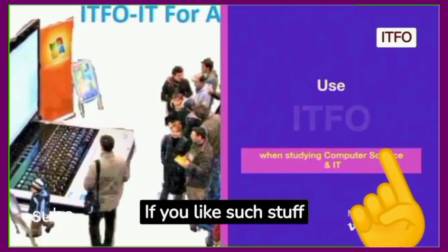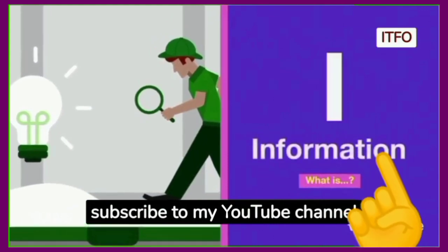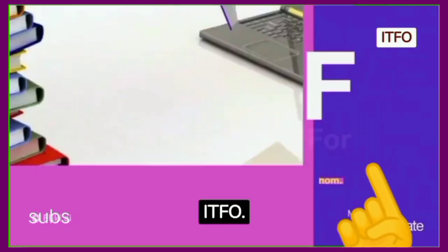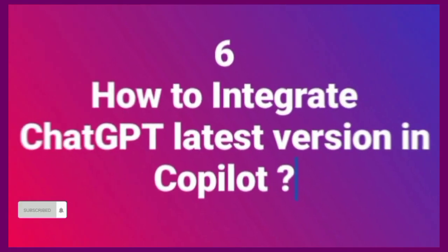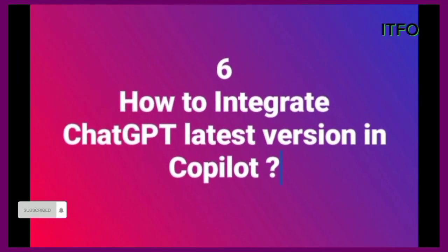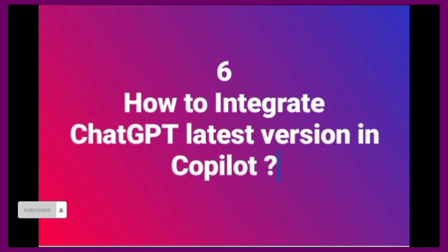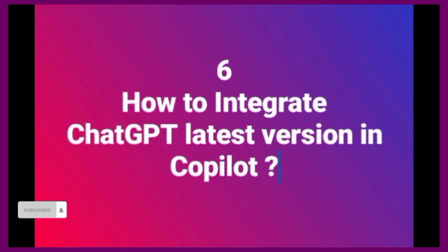If you like such stuff, subscribe to my YouTube channel ITFO. Change to more precise style to use the latest GPT version.